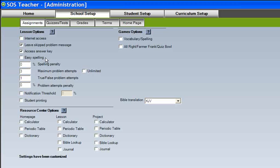Within the SOS program, parents have the option of customizing how the program scores misspelled answers. By default, answers which contain short misspelled words are automatically marked incorrect. But when you check the Easy Spelling box, these misspelled words will instead be assessed a spelling penalty. To require perfect spelling, just uncheck the Easy Spelling box and set the spelling penalty to 100%.